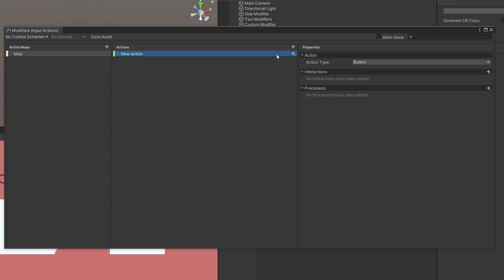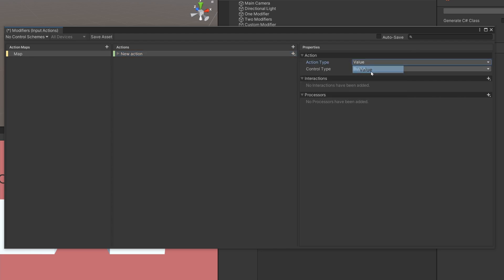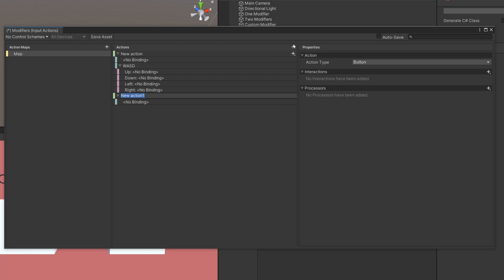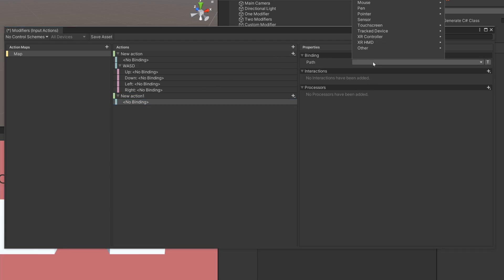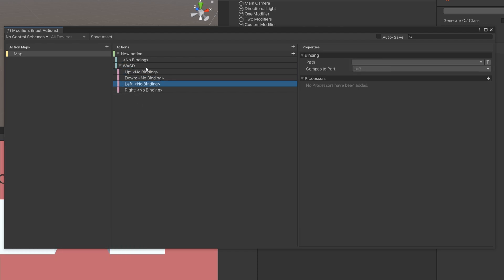So what exactly is a modifier? Well, it's a type of composite. If you click Add Binding you'll see options to add a normal binding or composite bindings. A composite binding is basically a binding made up of multiple bindings. For example, you might be familiar with the 2D Vector composite, which is great for W, A, S, D keys or arrow keys where you need the player to move and it returns a Vector2. Instead of making a new action per binding, we can make this composite one and assign the separate bindings to up, down, left, and right.